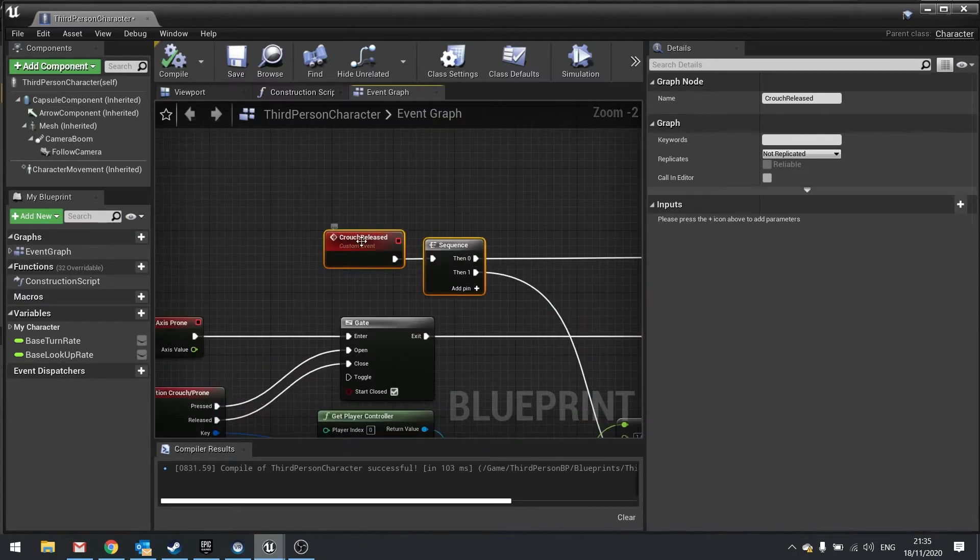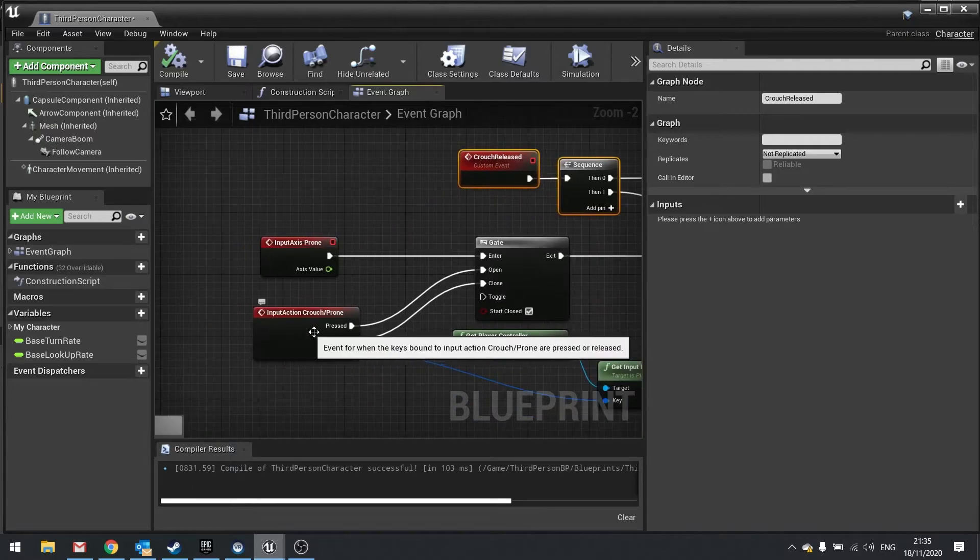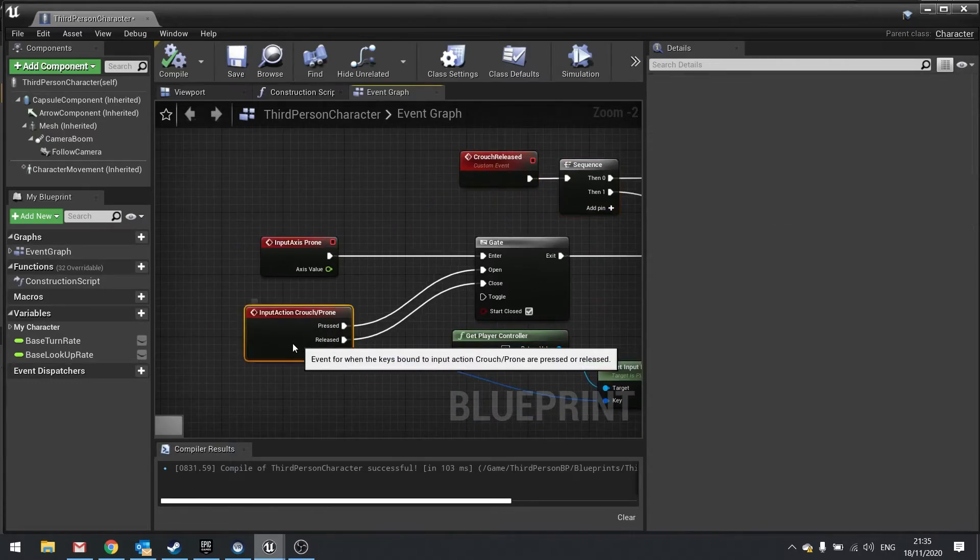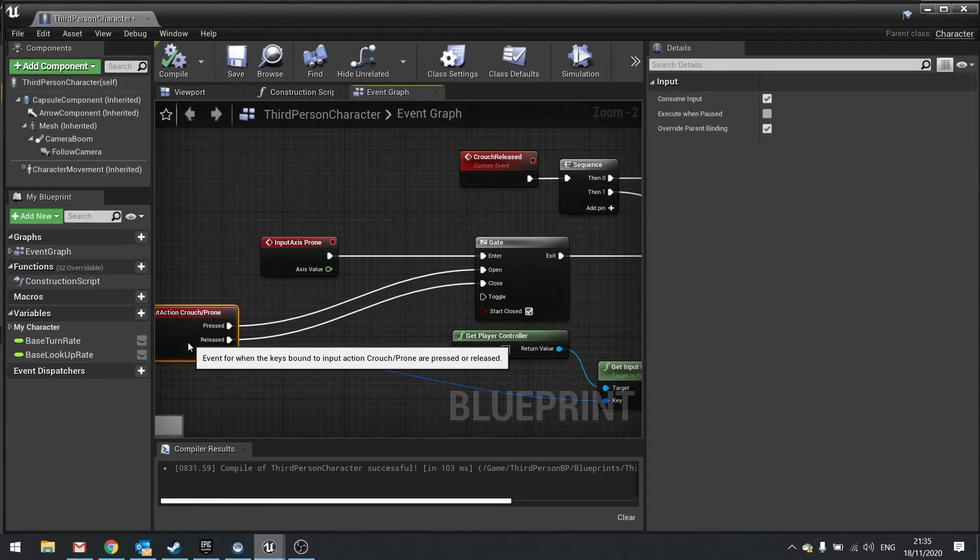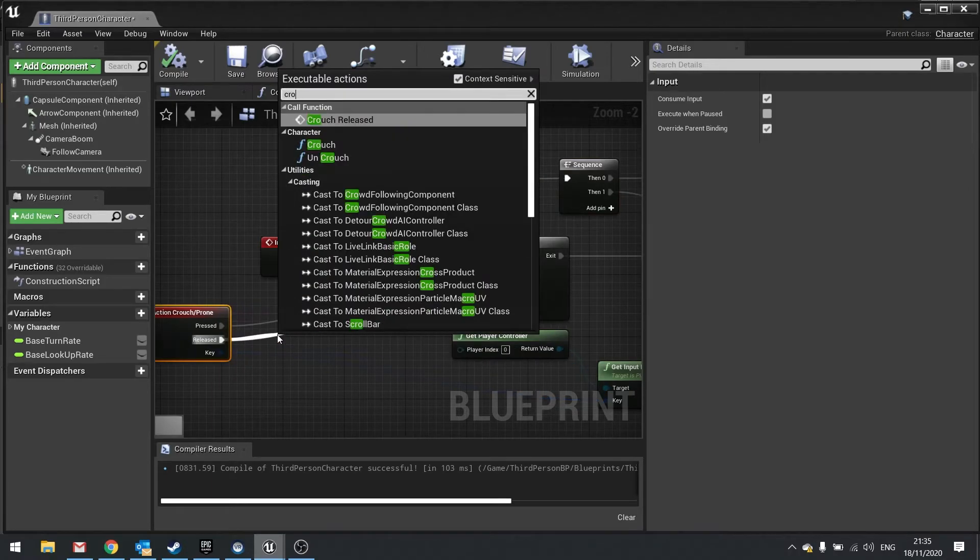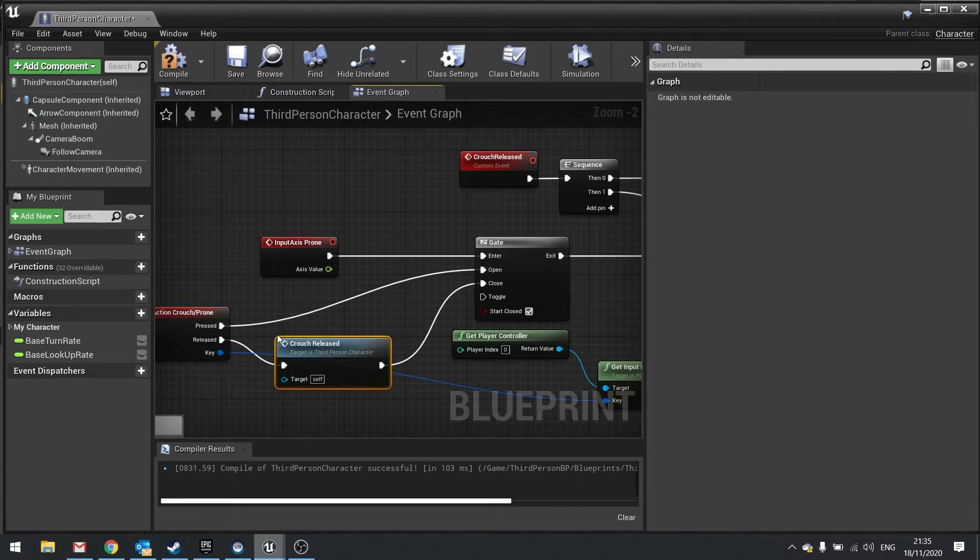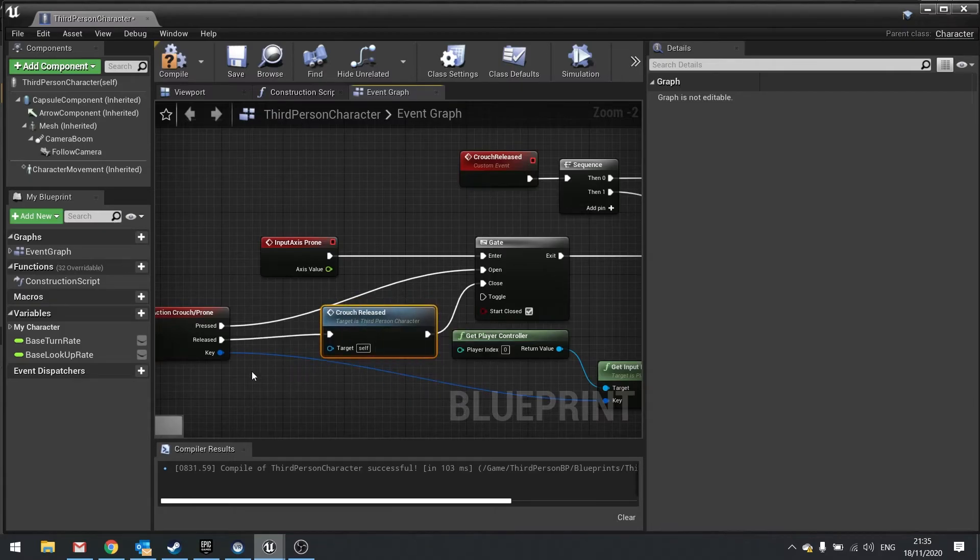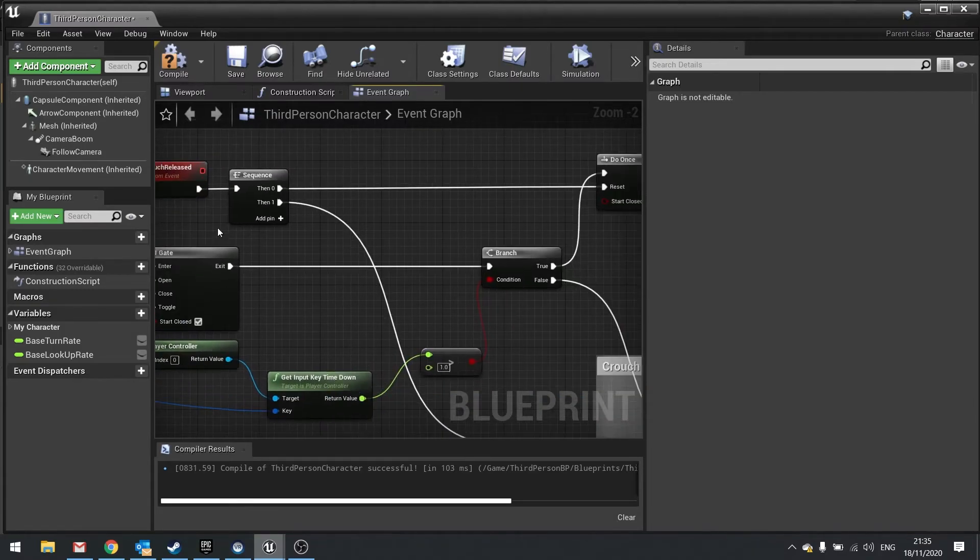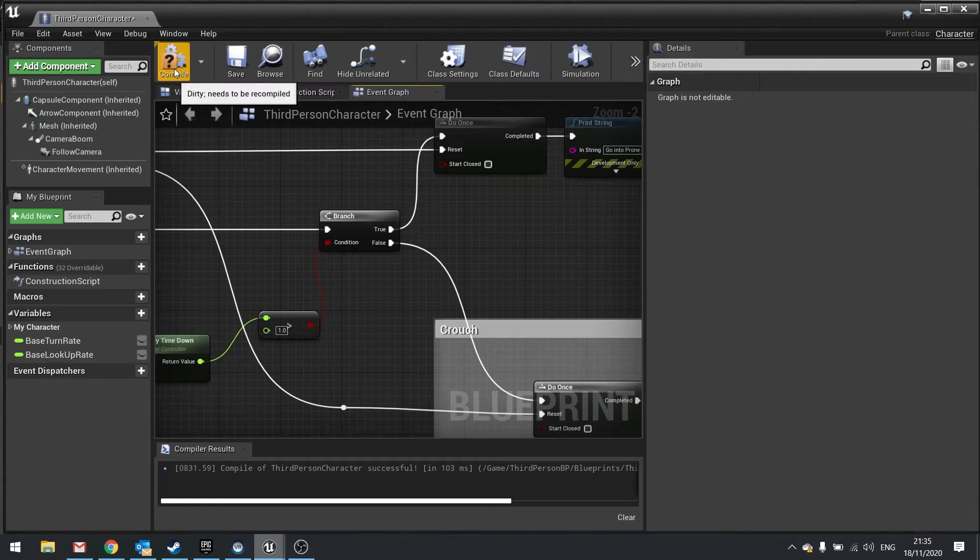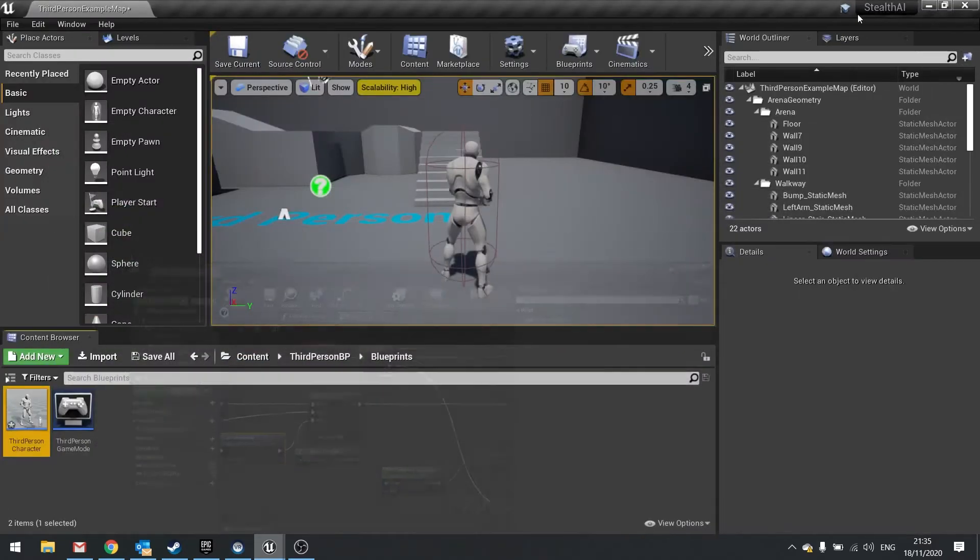Then we have to actually call this custom event, the crouch released, and that's going to happen on this release key here. I'm just going to drag this out a little bit here and put in the crouch released event that we just made, and that will now trigger both of those off. Hit compile and that's it. Let's test that out.